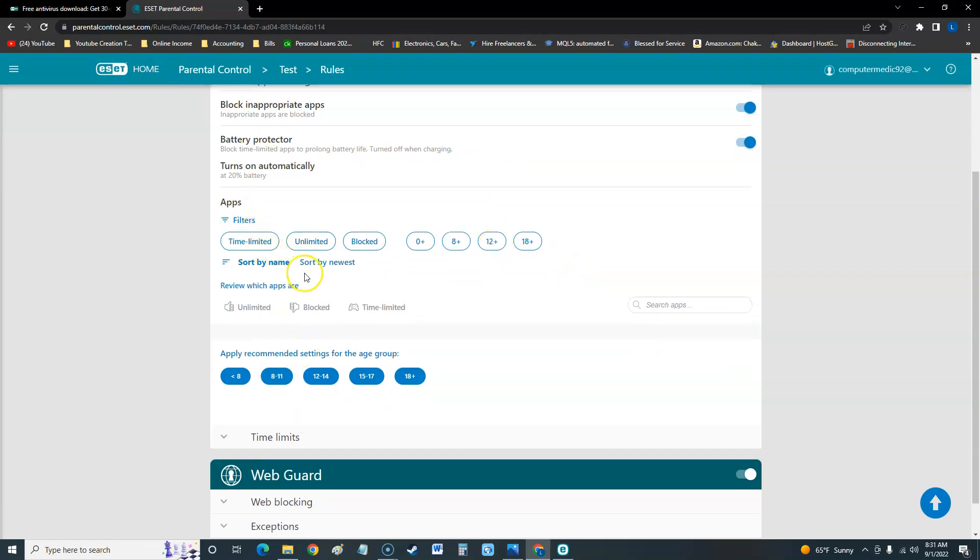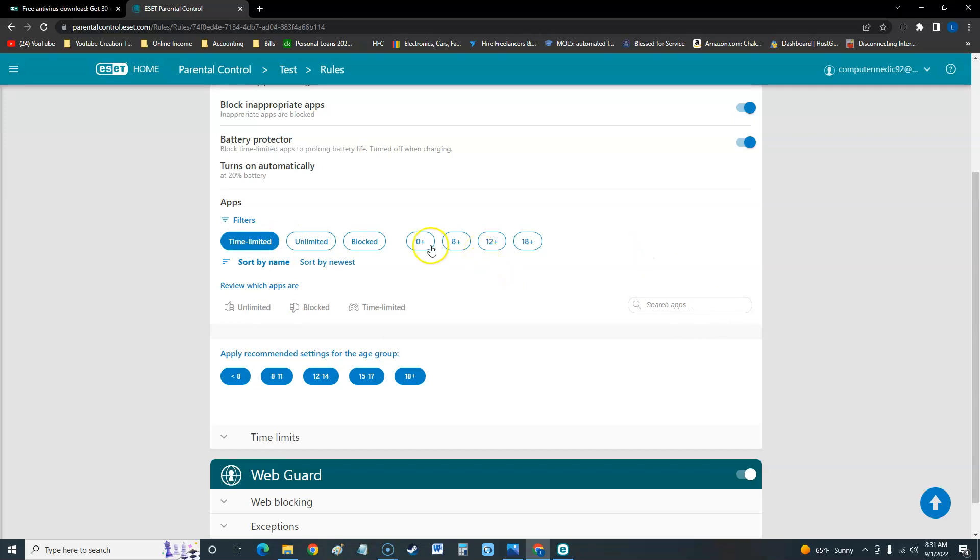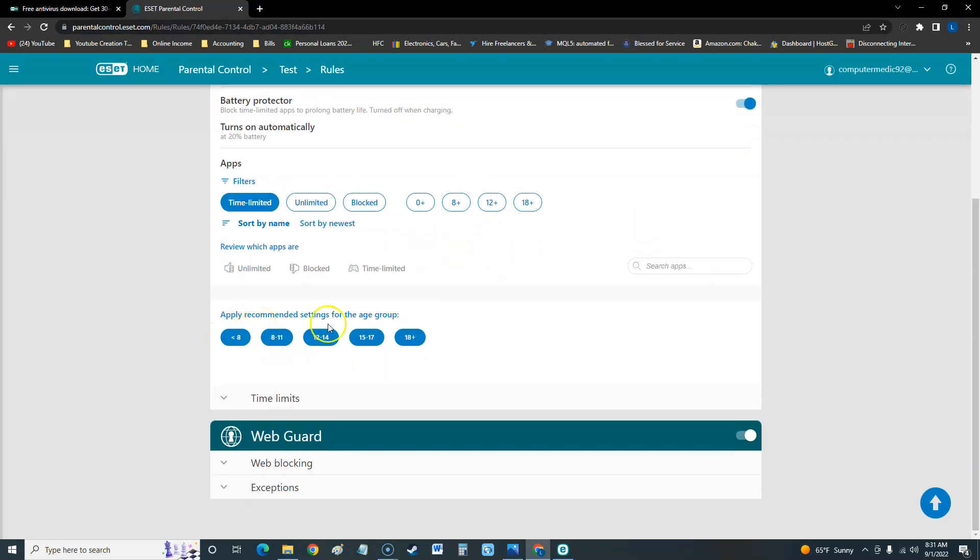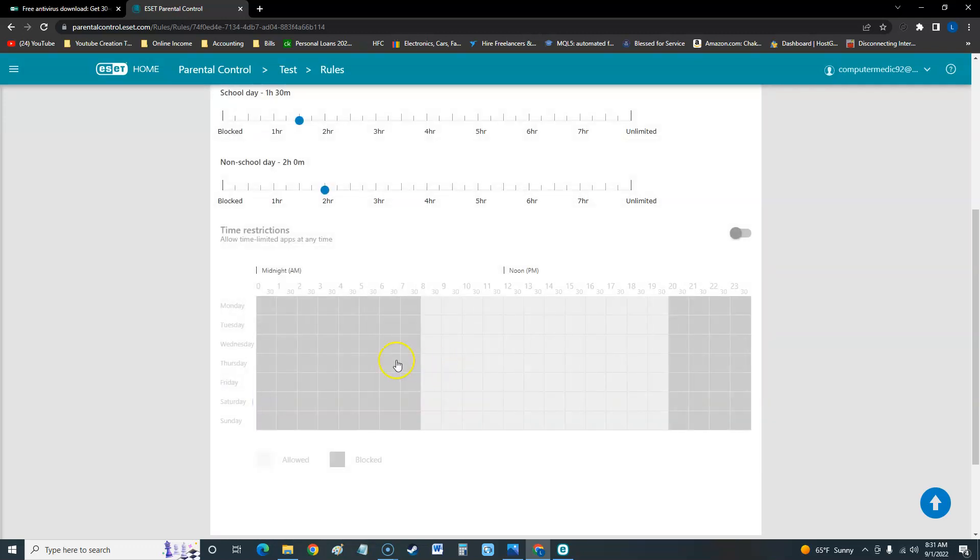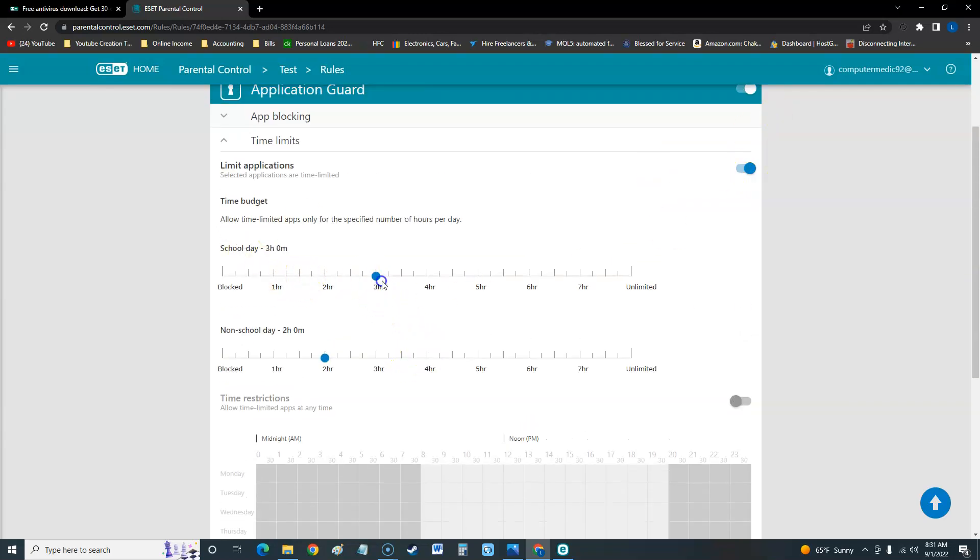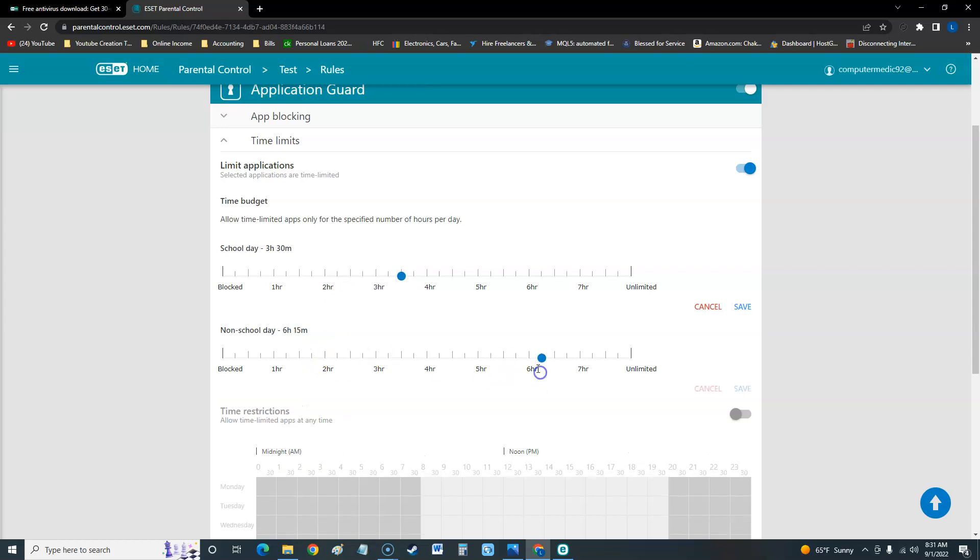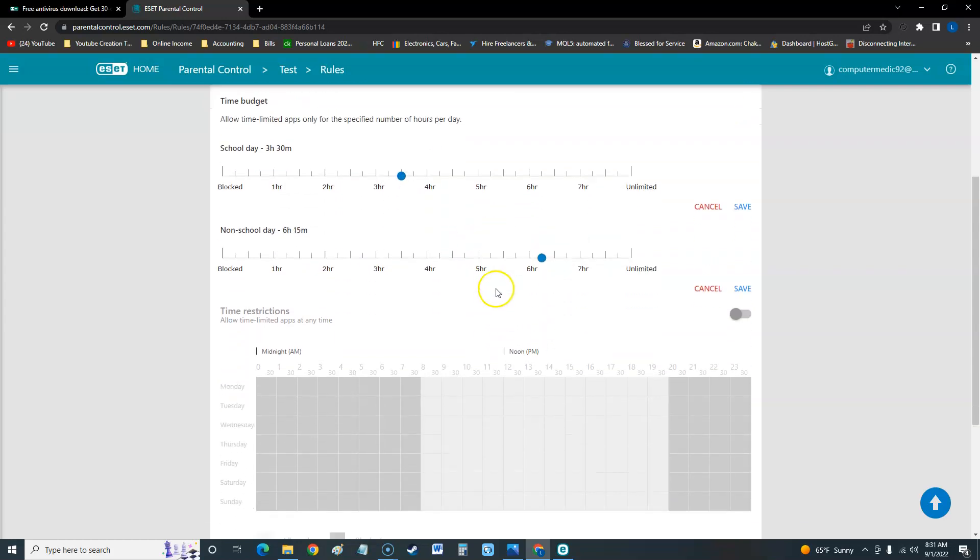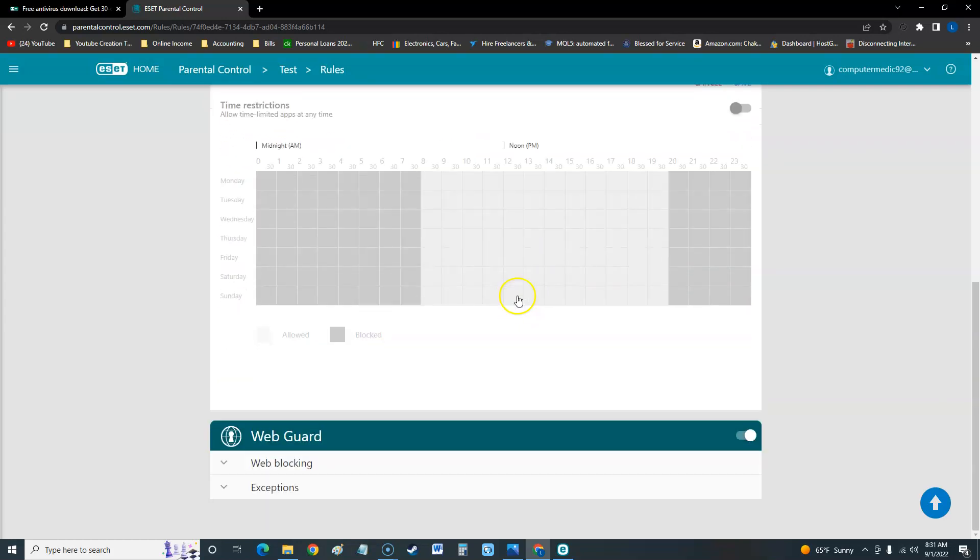Right here you can filter through your apps and click here to search for apps if you want to add them to the list. There are recommended settings that you could do from under 8, 8 to 11, 12 to 14, 15 to 17, and 18 plus, and it will automatically set it for that. Time limits - if you click here on time, this is really cool. You turn it on and you can actually set up custom time for the parental control.